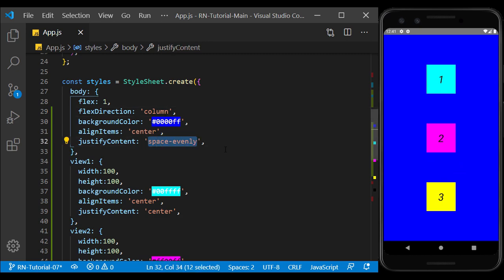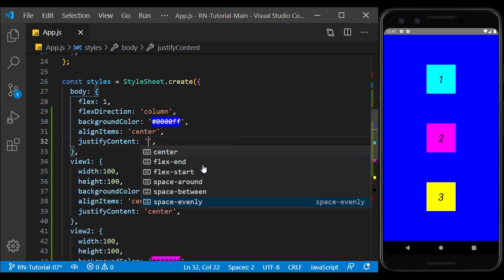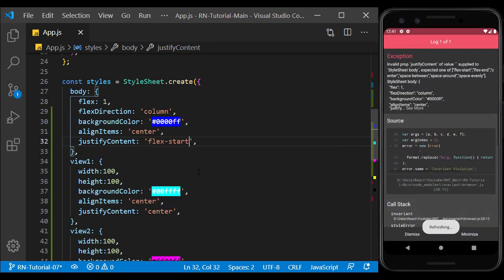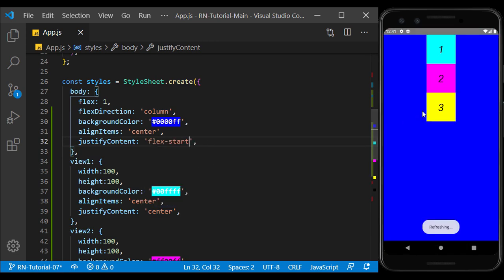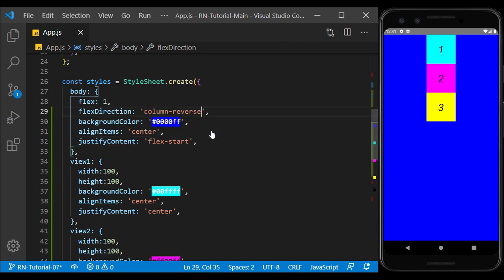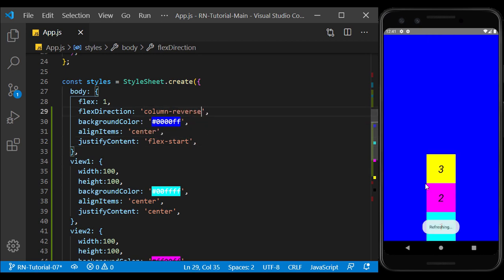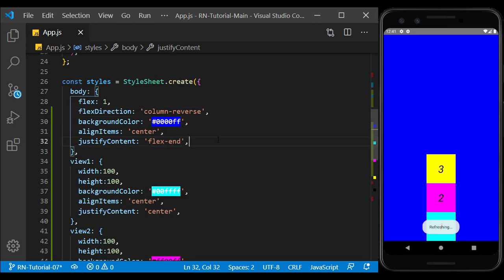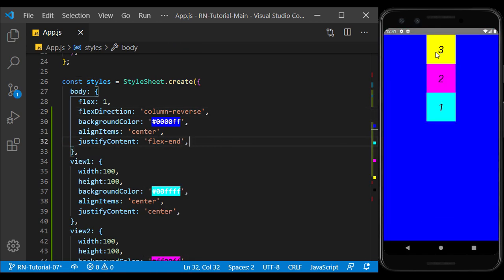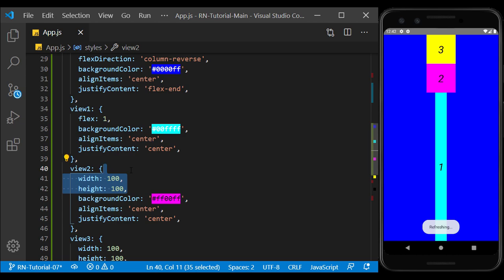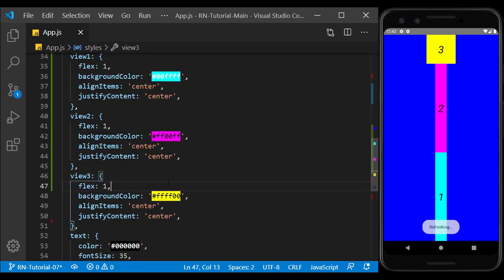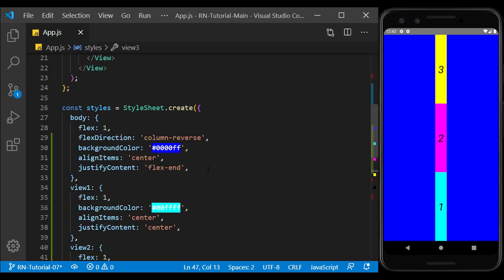The effect of flex start when the flex direction is column or row is top and left. And when it's reverse, it's bottom and right. Now I return the views to cover the entire screen.